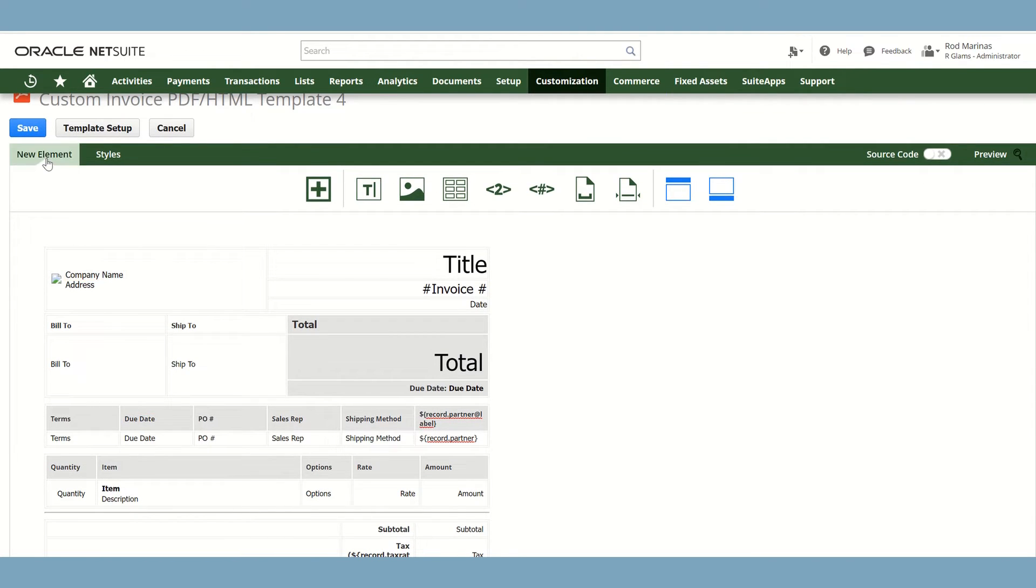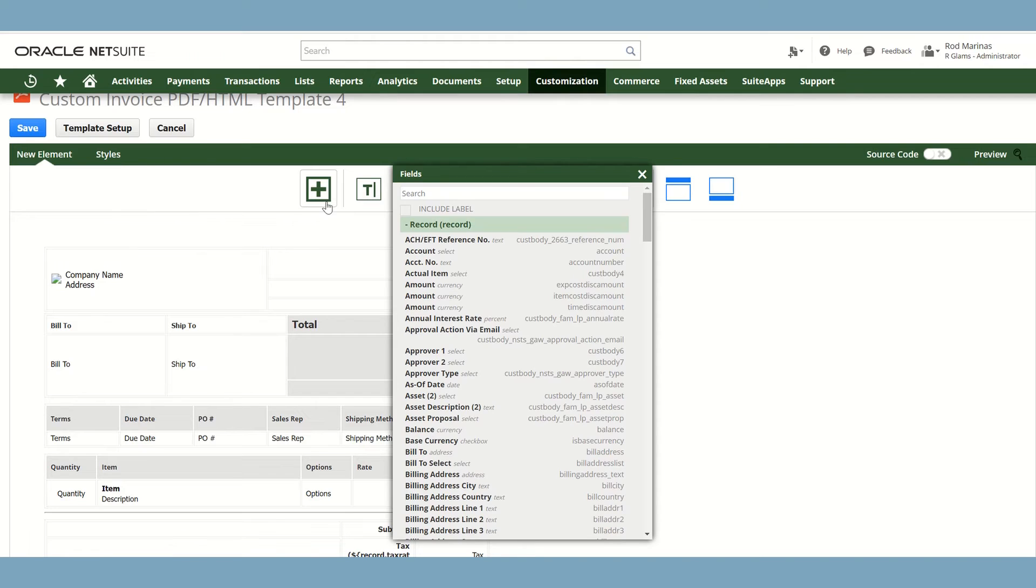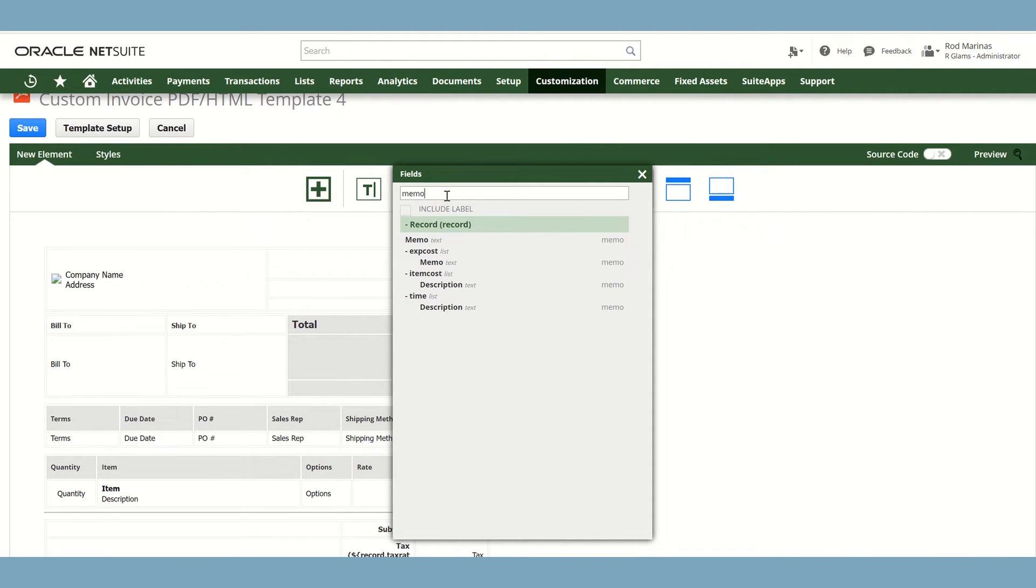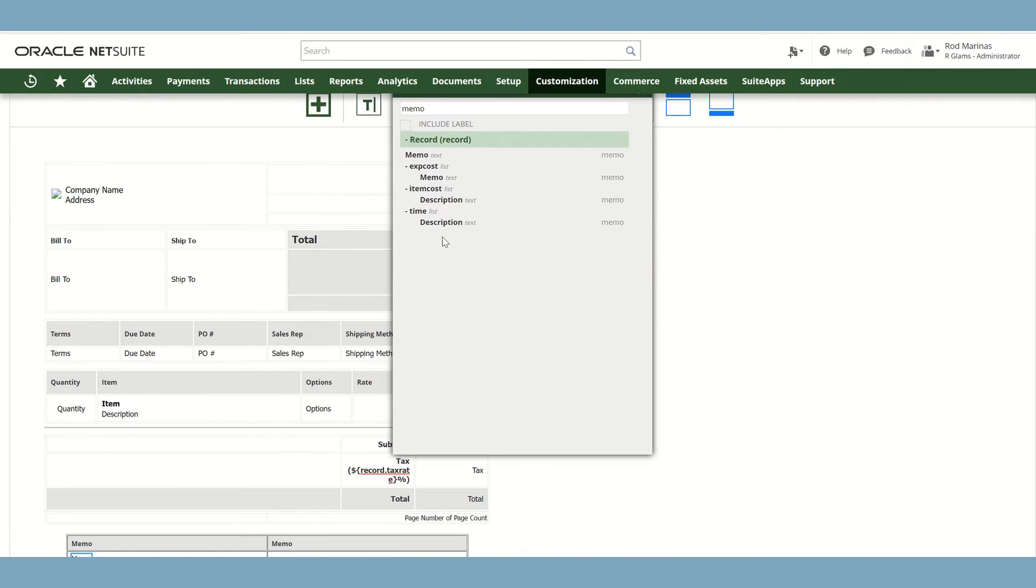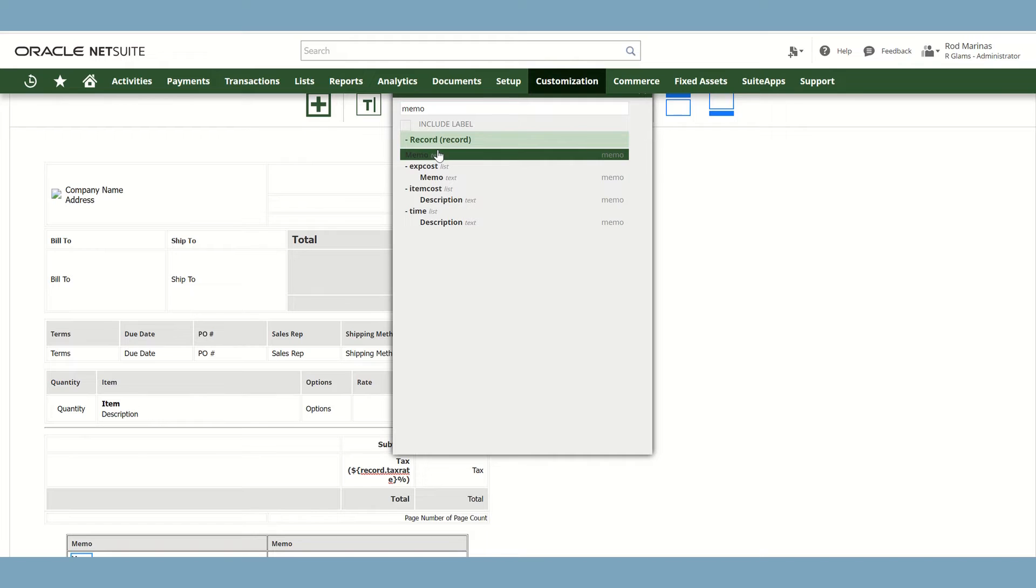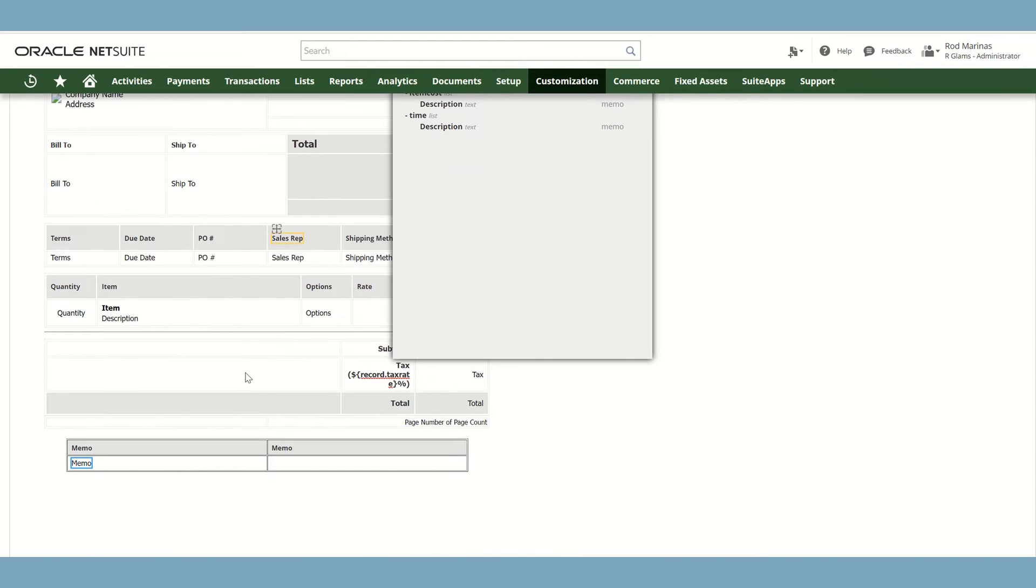Just go to the new element or click the plus icon and type Memo. And select that field. And as you can see, it already added the Memo field.